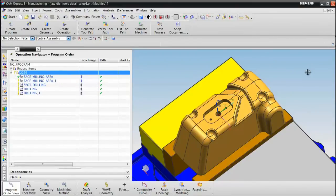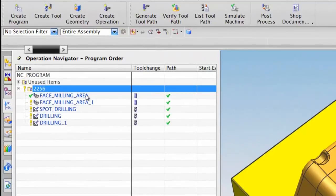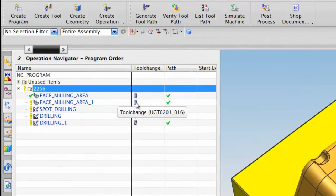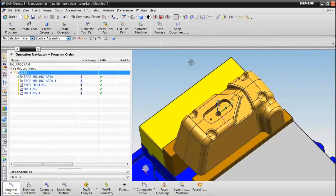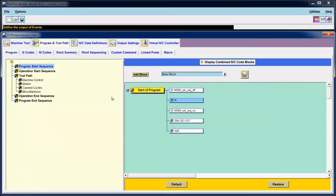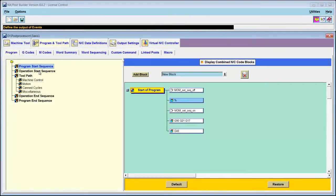In this lesson, I want to take a look at tool changes and how Post Builder handles them. In NX, I can see that each of these five operations has a tool change — I know that because there is a tool symbol in the tool change column. So let's return to Post Builder and see how it handles tool changes. To find a tool change in Post Builder, we go to the Program and Toolpath tab, then the Program Sub tab, and finally the Operation Start Sequence.